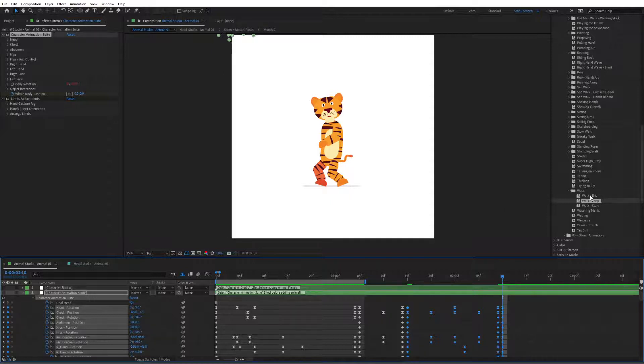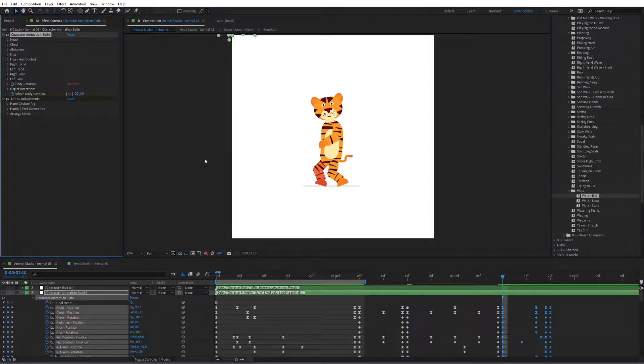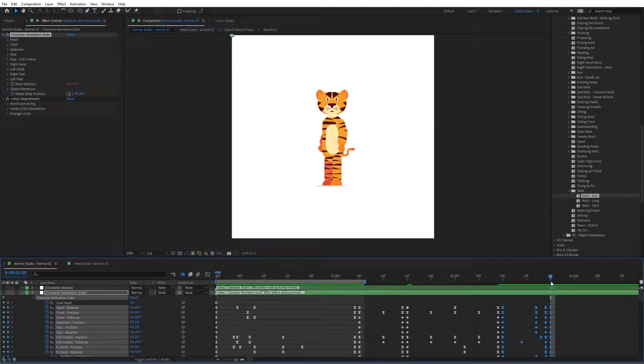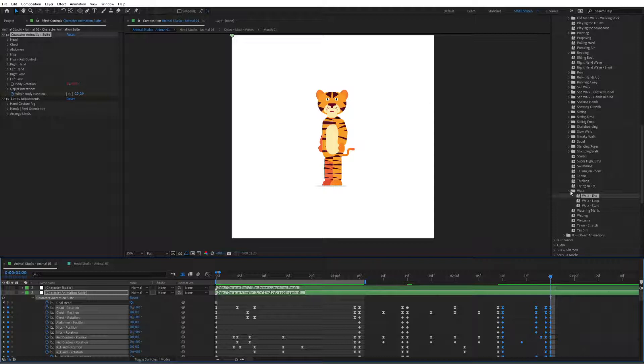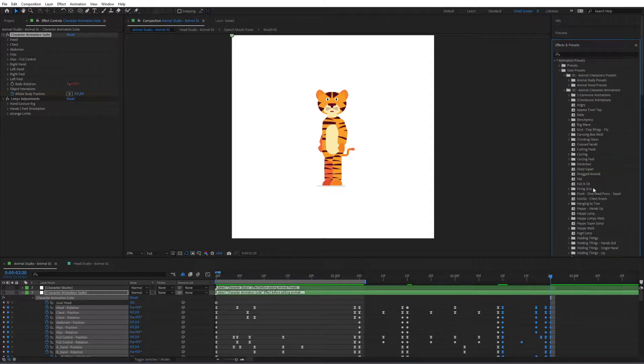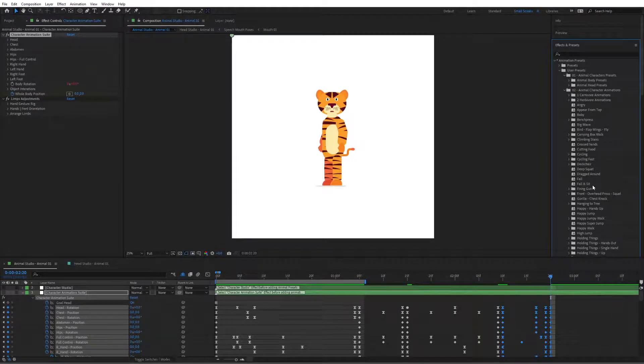And then I'm going to go to walk end in here. Always make sure that the character animation suite is selected in here. And now with that walk end, it stops walking. And now one last thing that I'm going to do is I'm going to make it go in an animal pose, like a carnivore pose on four legs.